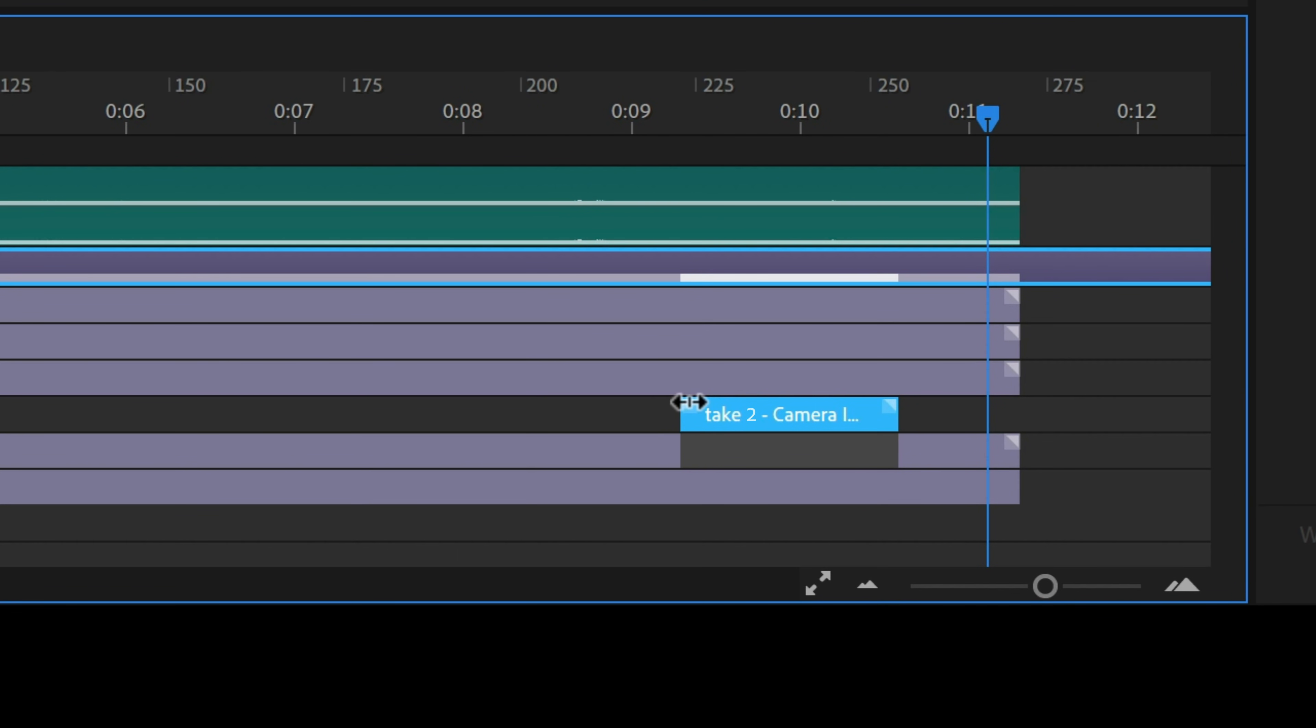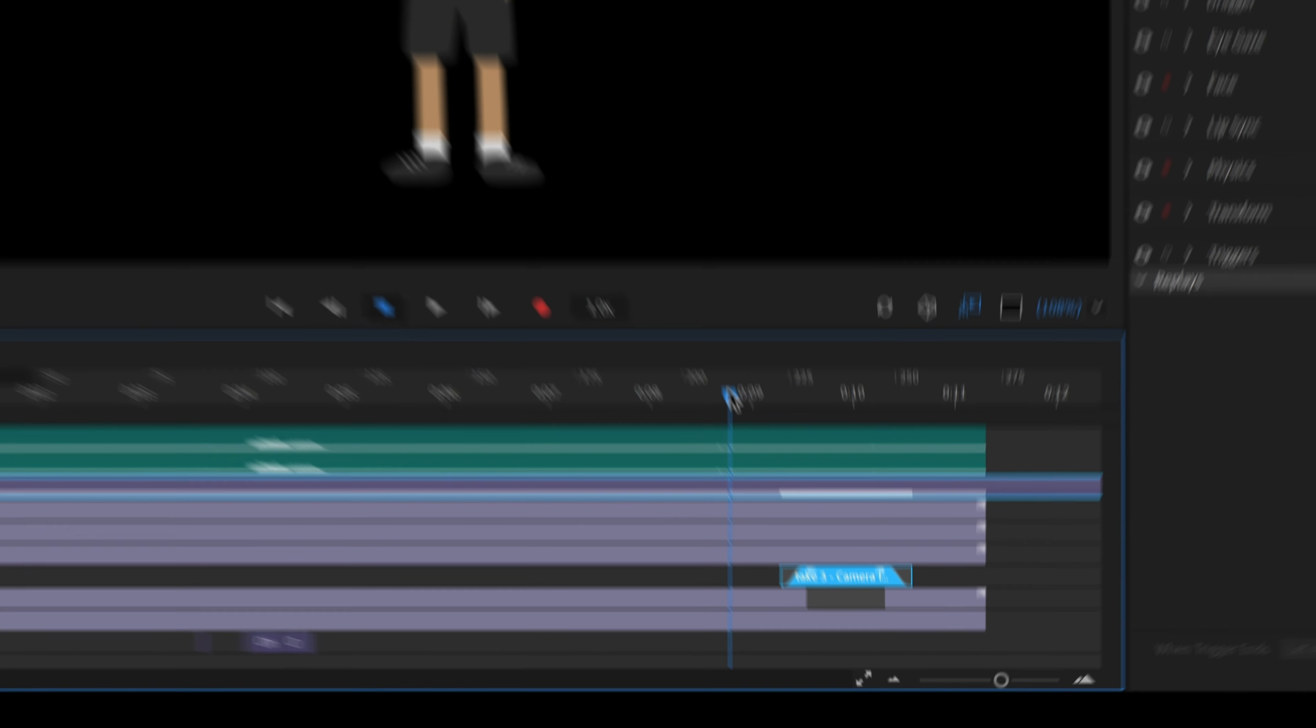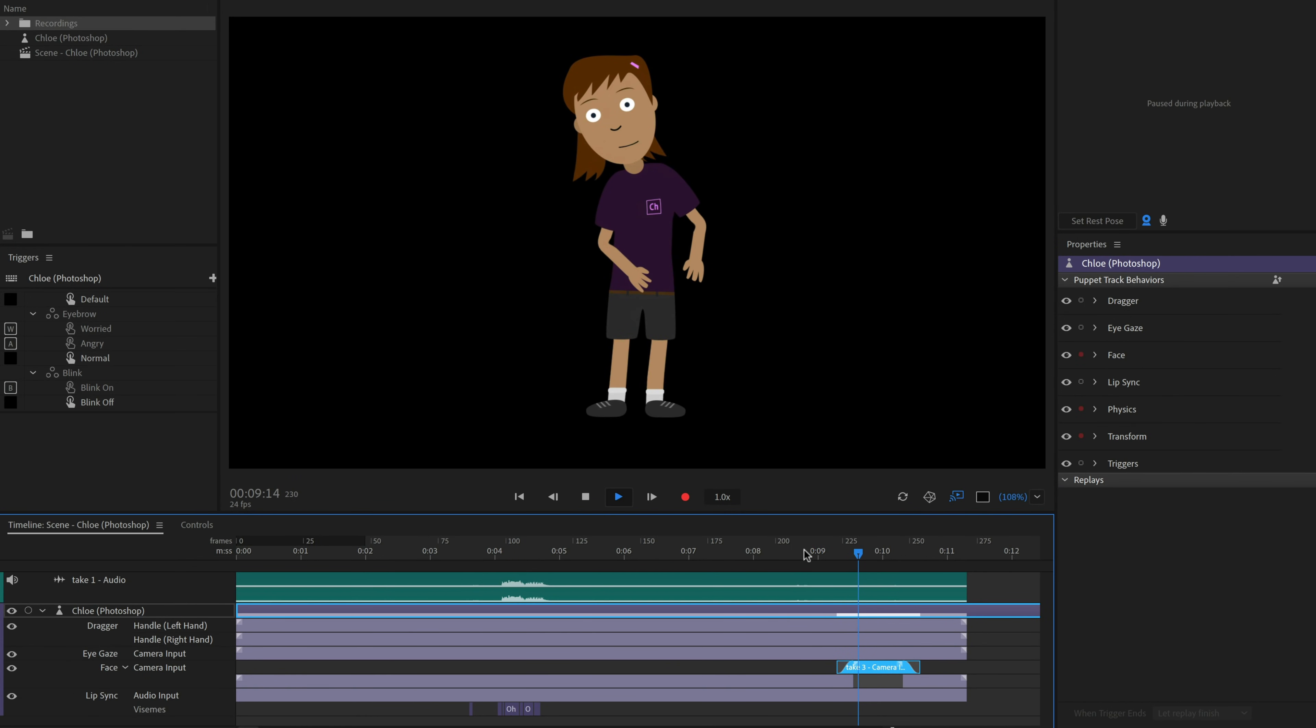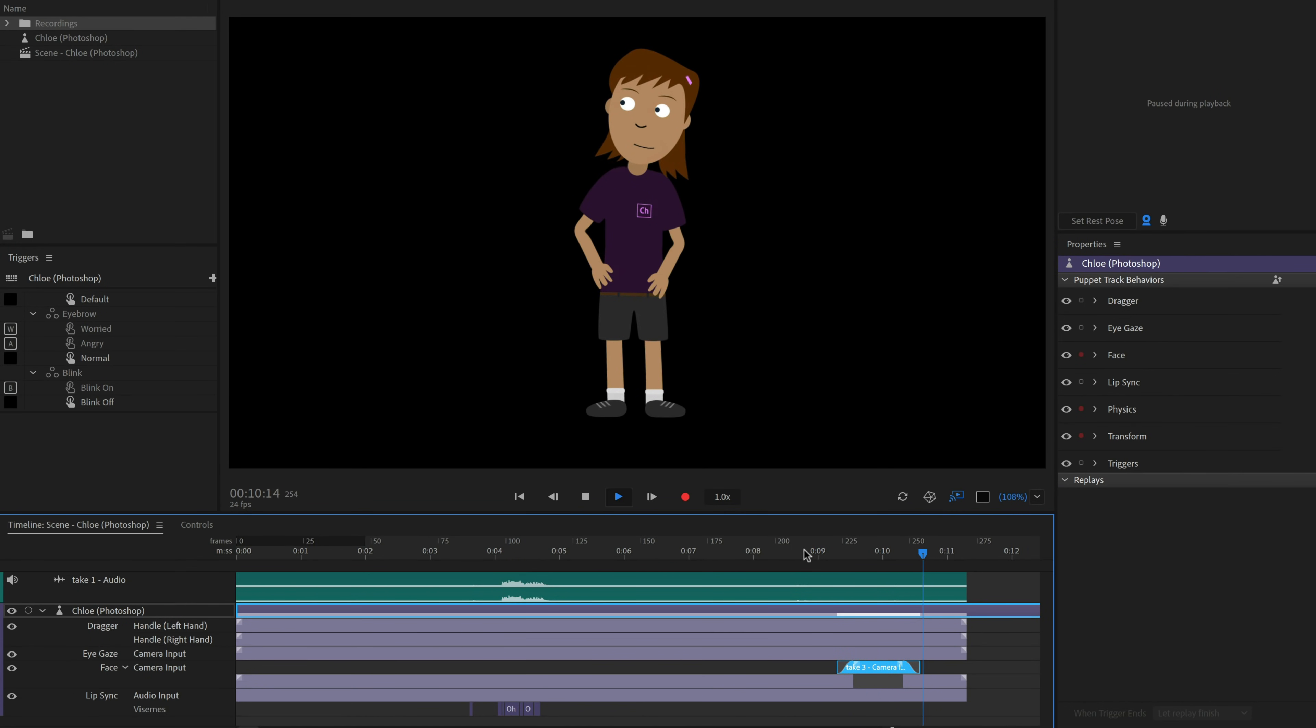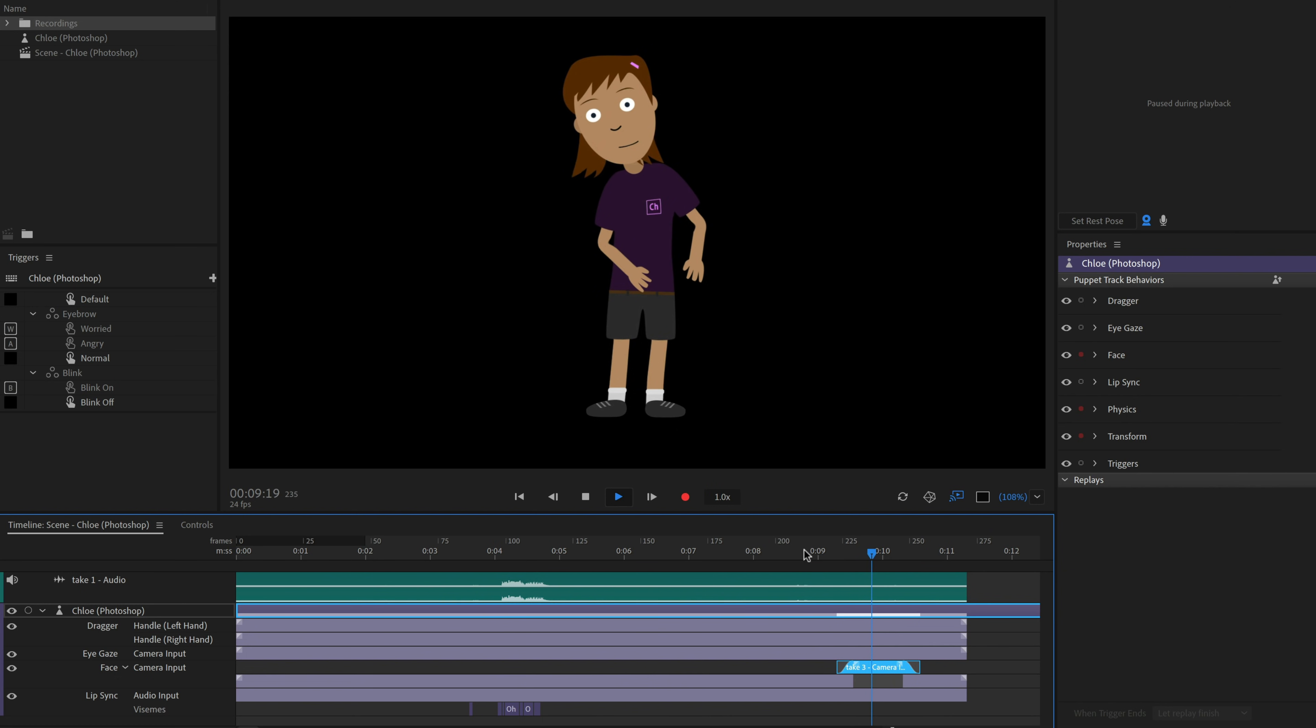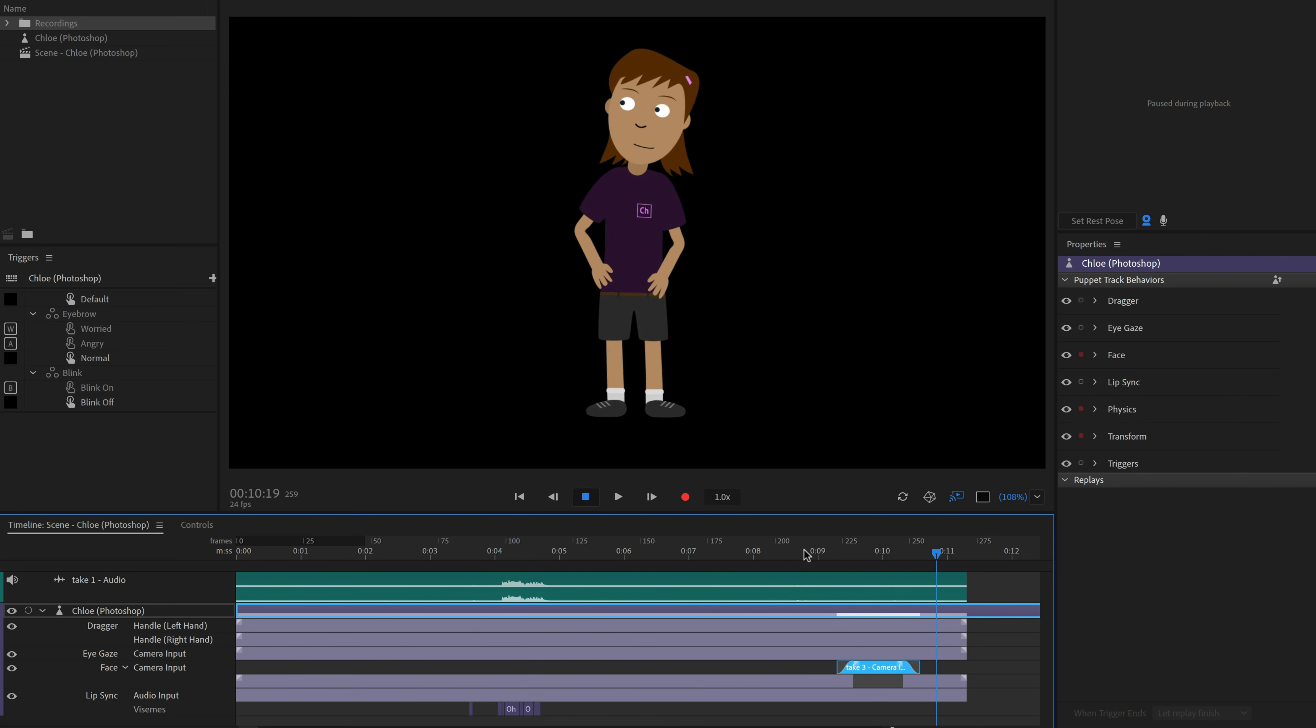We can smooth this out by using blend handles, dragging the little squares in the upper corners of the take. Blending is a way to smoothly transition in and out of multiple takes. Now, if we play the timeline, we should see a nicer transition between the different face takes.